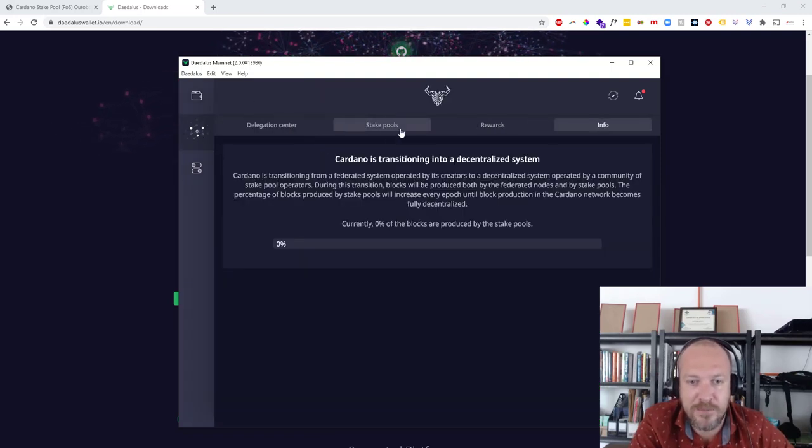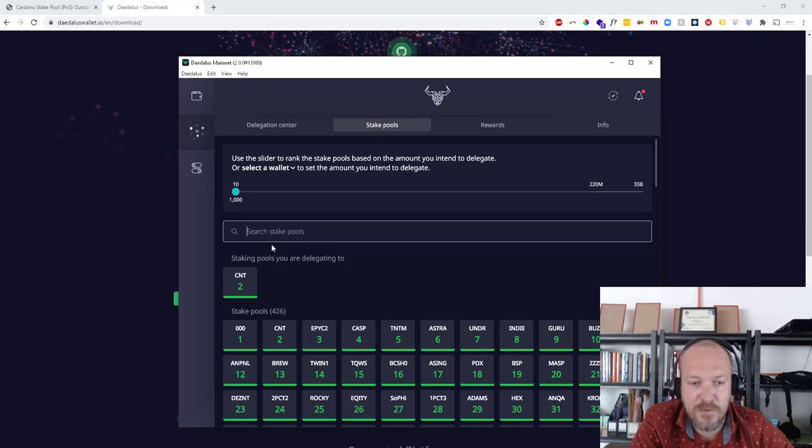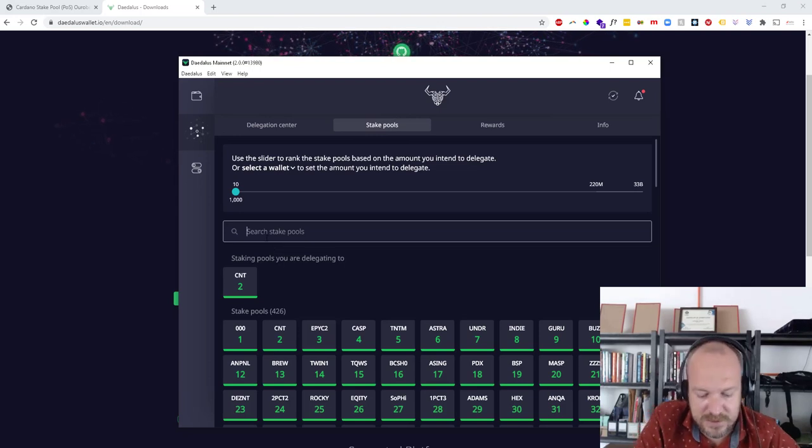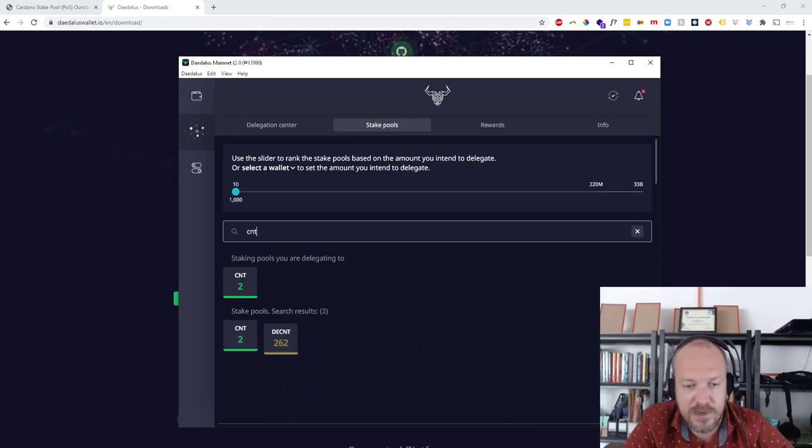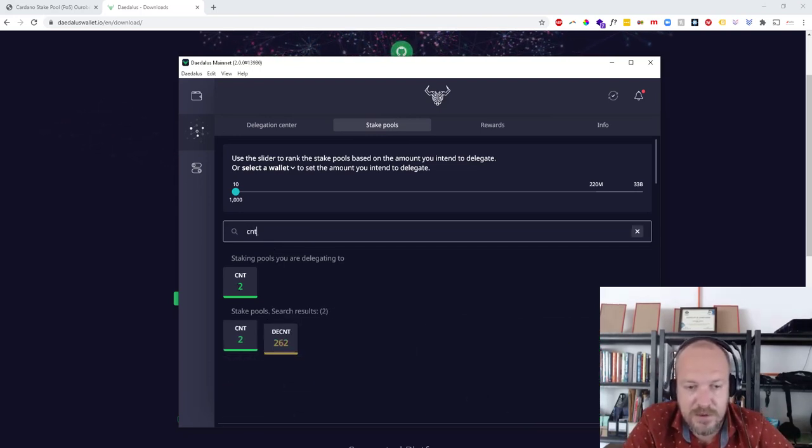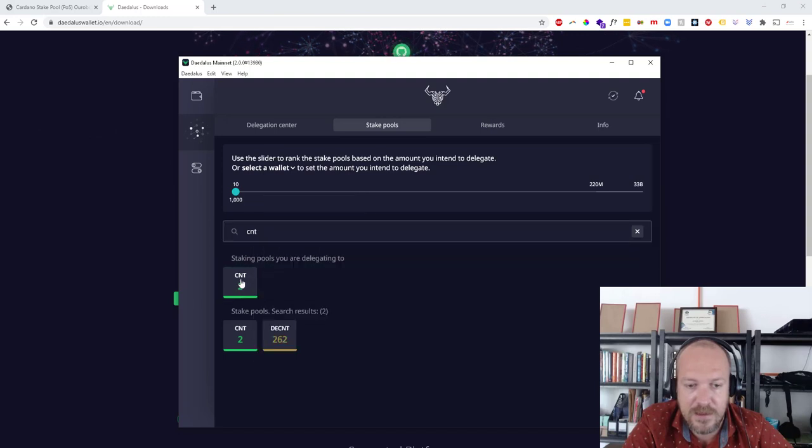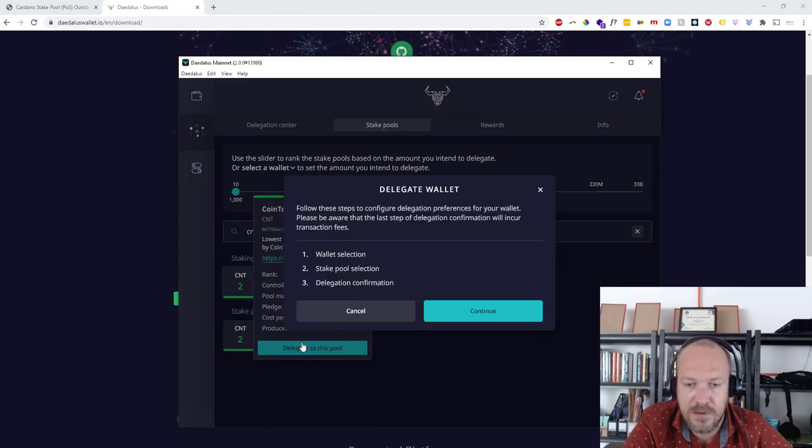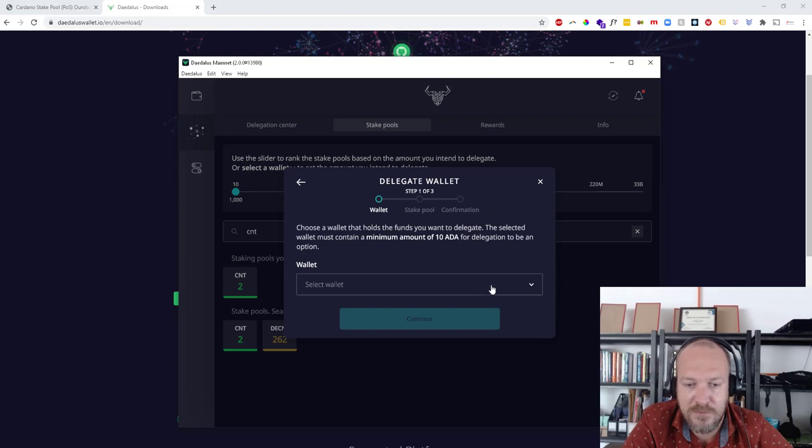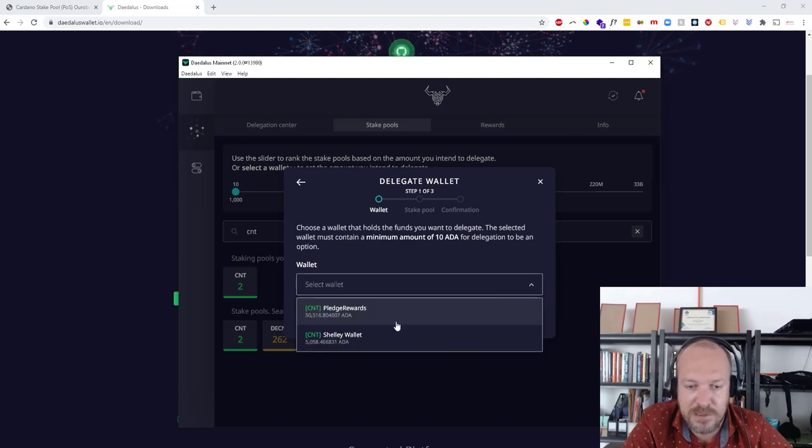Let them load in, then just look for CNT. We're number two here. You just click, and it allows you to stake and delegate to this pool. Select what wallet you have.